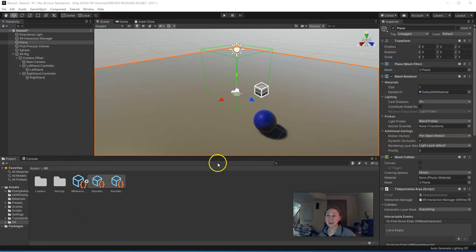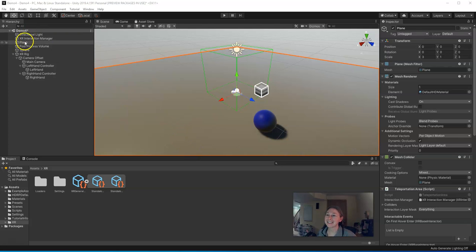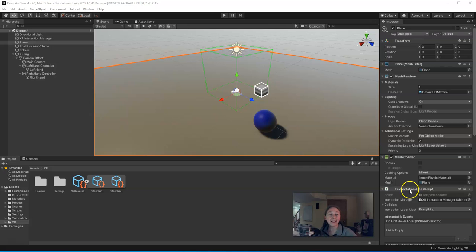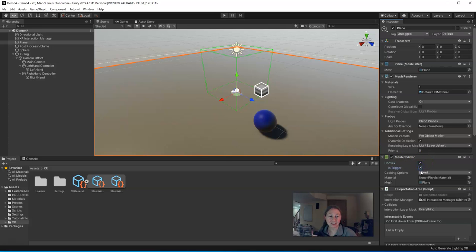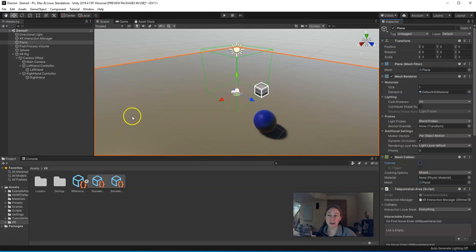Okay, turns out there was one more thing we had to change. Find your plane object that contains your teleportation area. I was wrong. You don't want the Mesh Collider activated. So find where it says Mesh Collider, and you may have selected Convex and Is Trigger. Uncheck those boxes. They should not be checked.